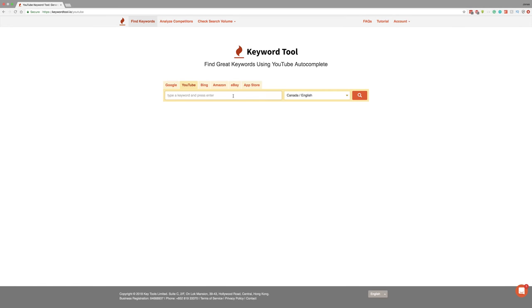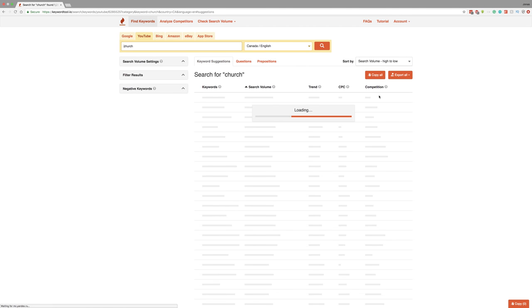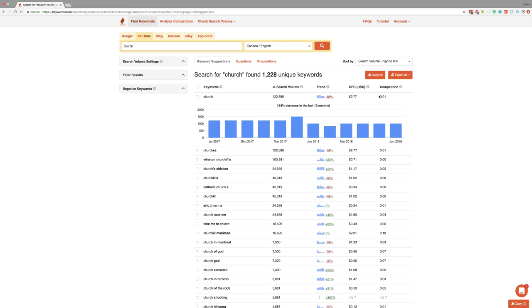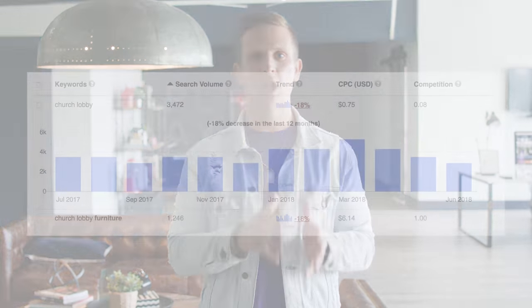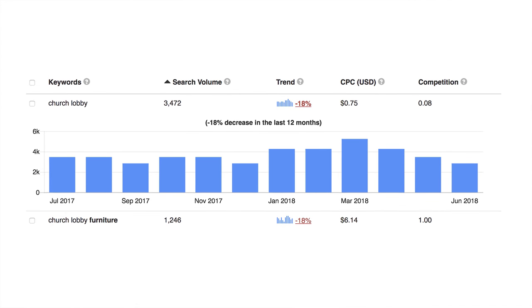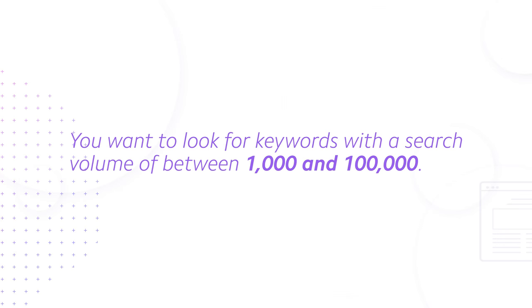The first thing I do is go to keywordtool.io. This tool helps me discover keyword search volume so I can uncover the types of things people are already looking for on YouTube. Once I know what they're looking for, I can make videos on those exact topics. One keyword I uncovered recently was 'church lobby' — it gets about 3,500 monthly searches on YouTube in America, which made it a great candidate for a potential video. In my experience, you want to look for keywords with a search volume of between 1,000 and 100,000.